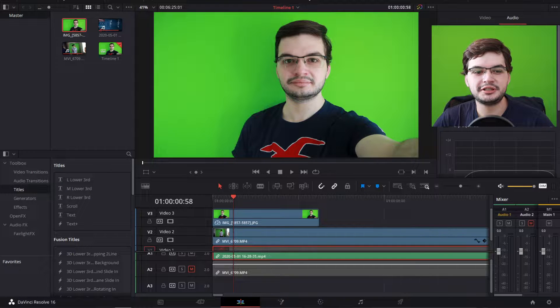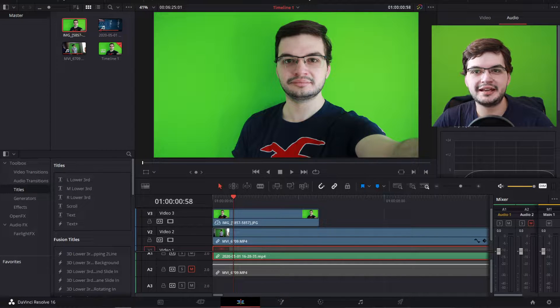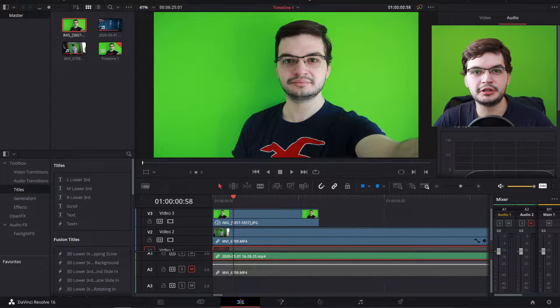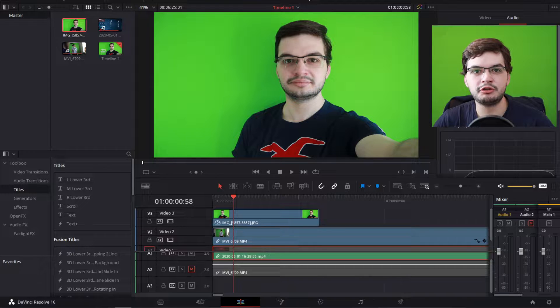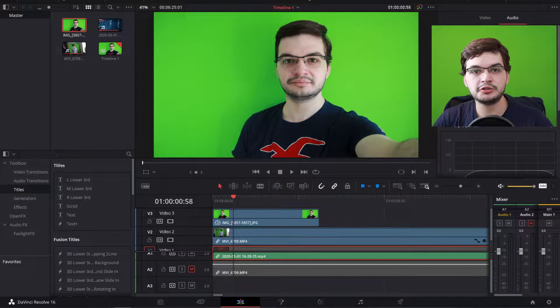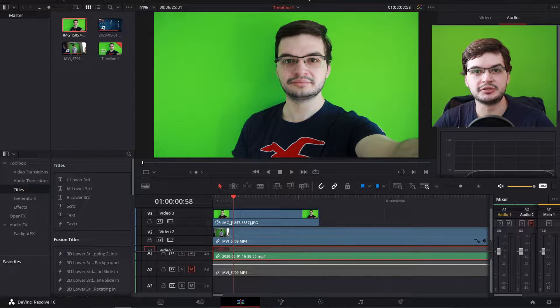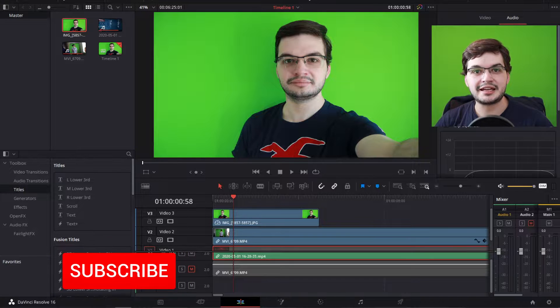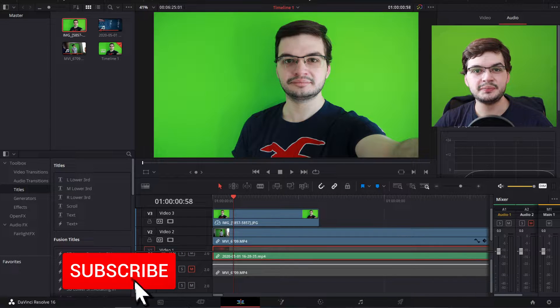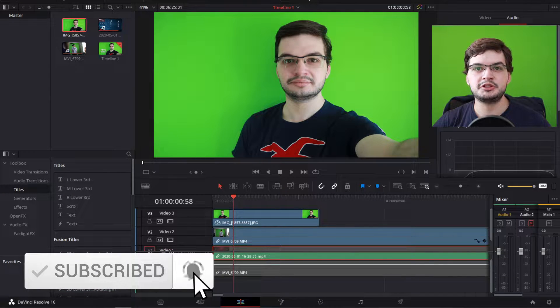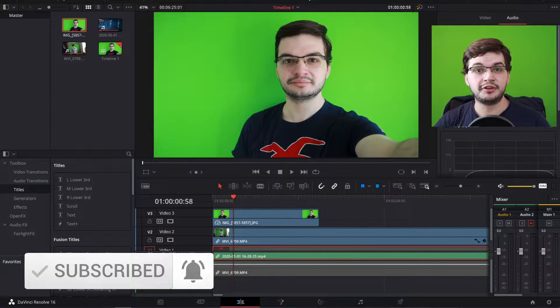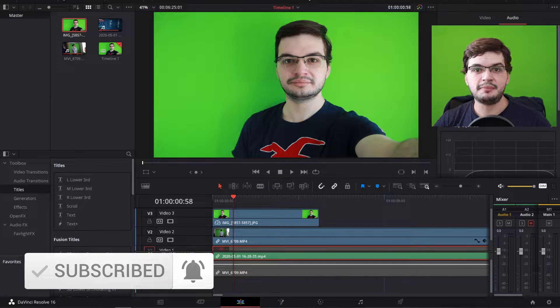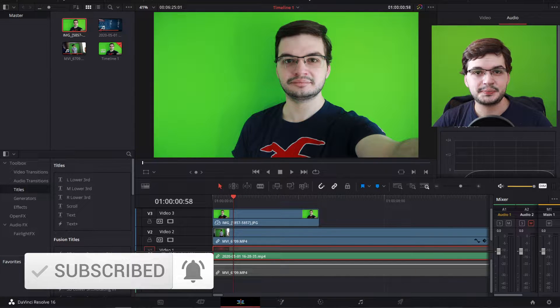Welcome back, you're watching Mario Miles and in this quick DaVinci Resolve tutorial I'm going to show you how to remove the green screen using the chroma key tools in DaVinci Resolve. It's actually quite easy and if you follow these steps you'll have professional looking results in a matter of minutes.